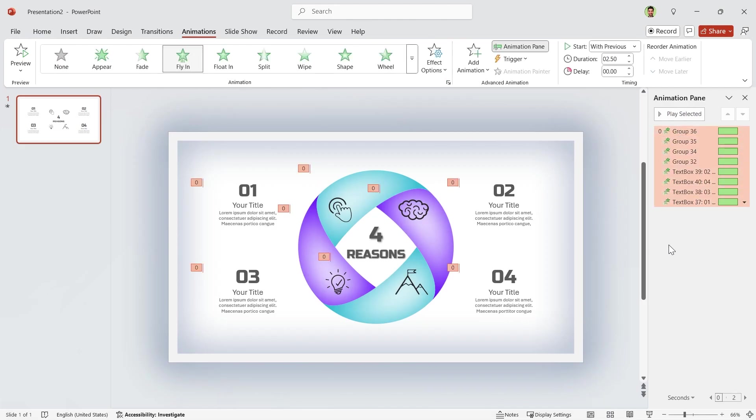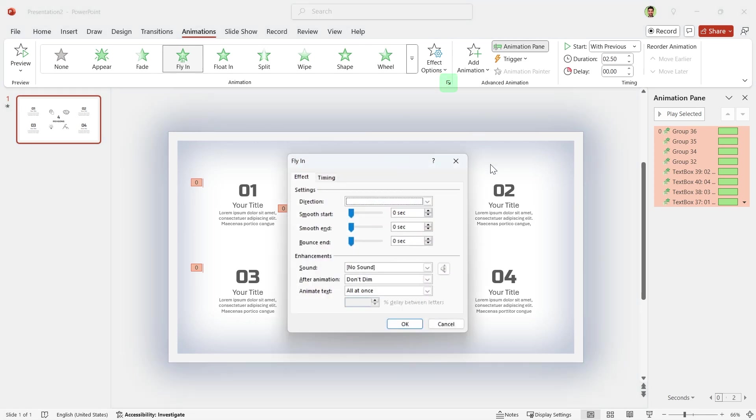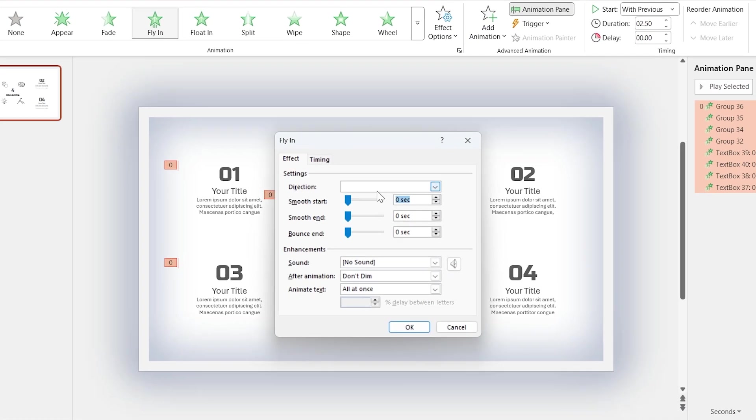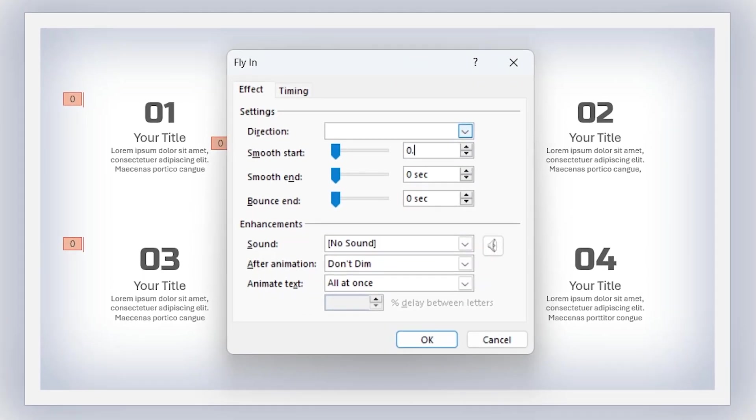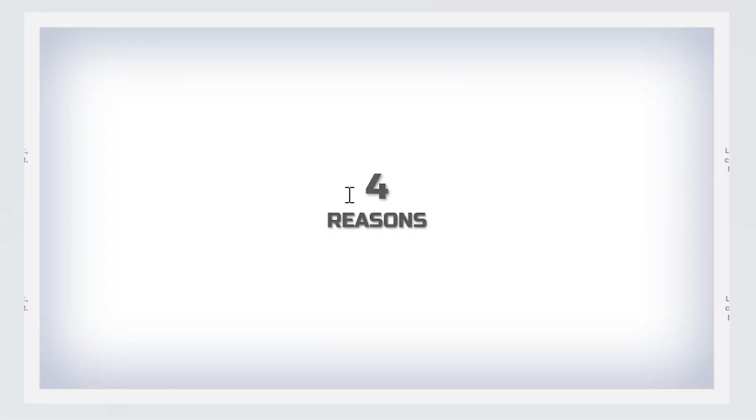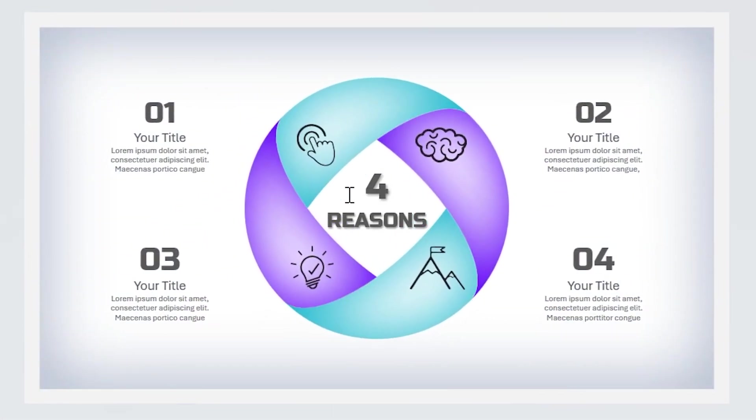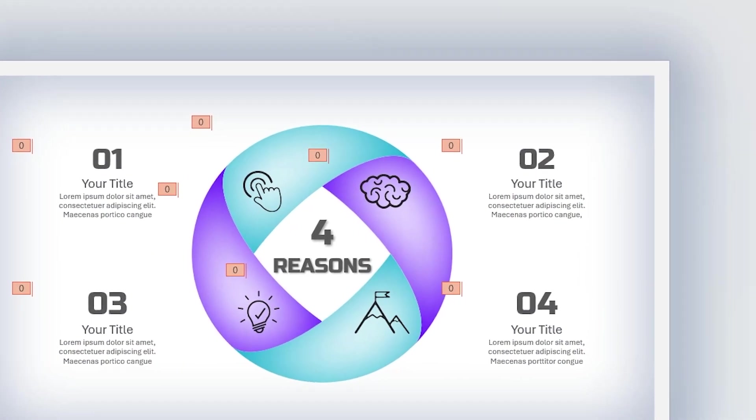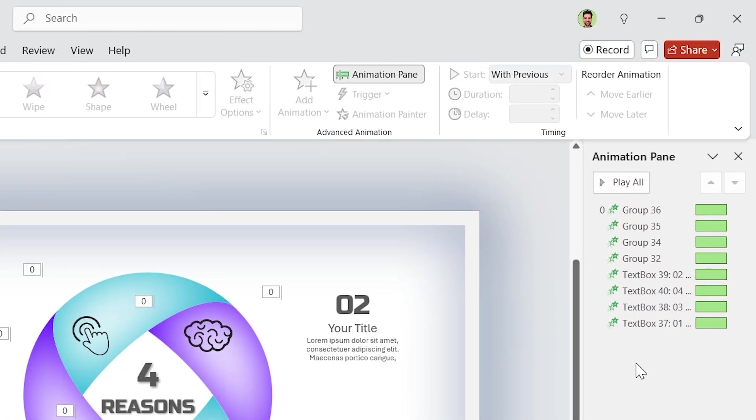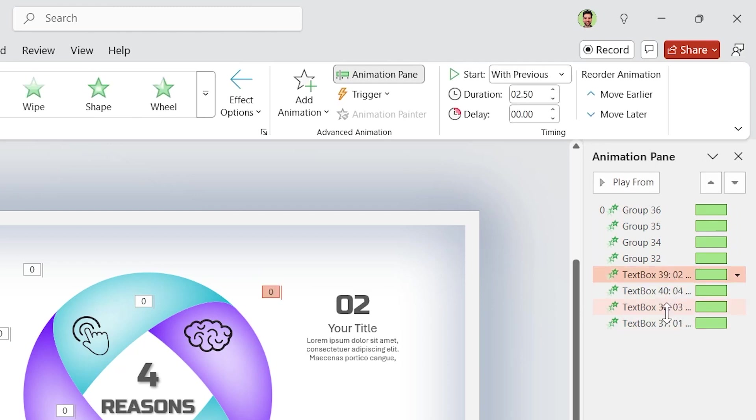Now select all the animations and open the properties window. Set smooth start to 0.5 seconds and bounce end to 1.25 seconds. If you notice, all the text boxes are beside each other after the groups. It is because as I mentioned, the order of selection is important. Now select all the text boxes and set 0.25 seconds delay for them.